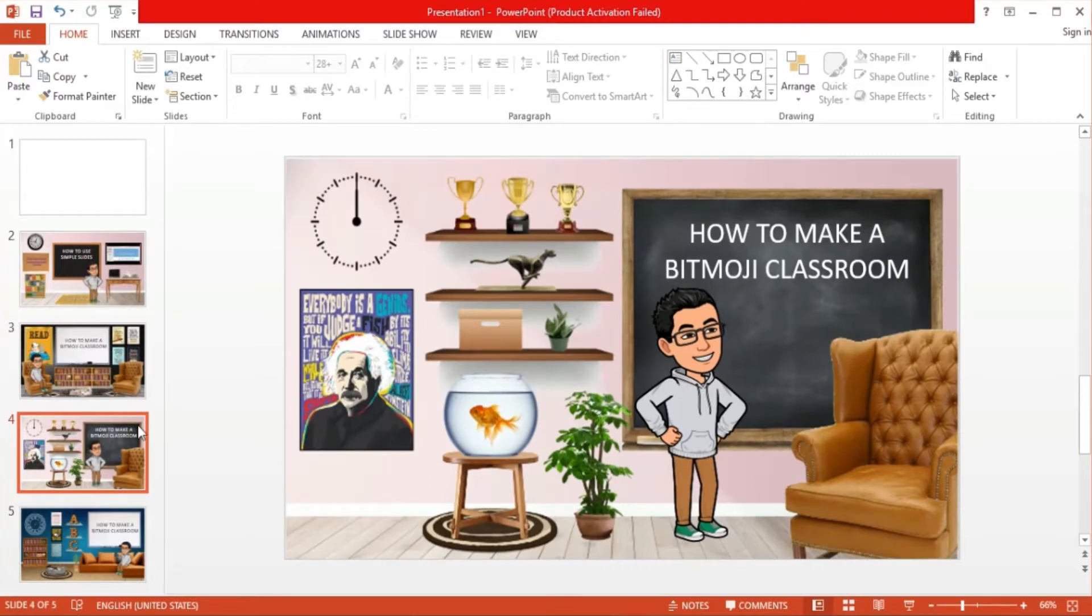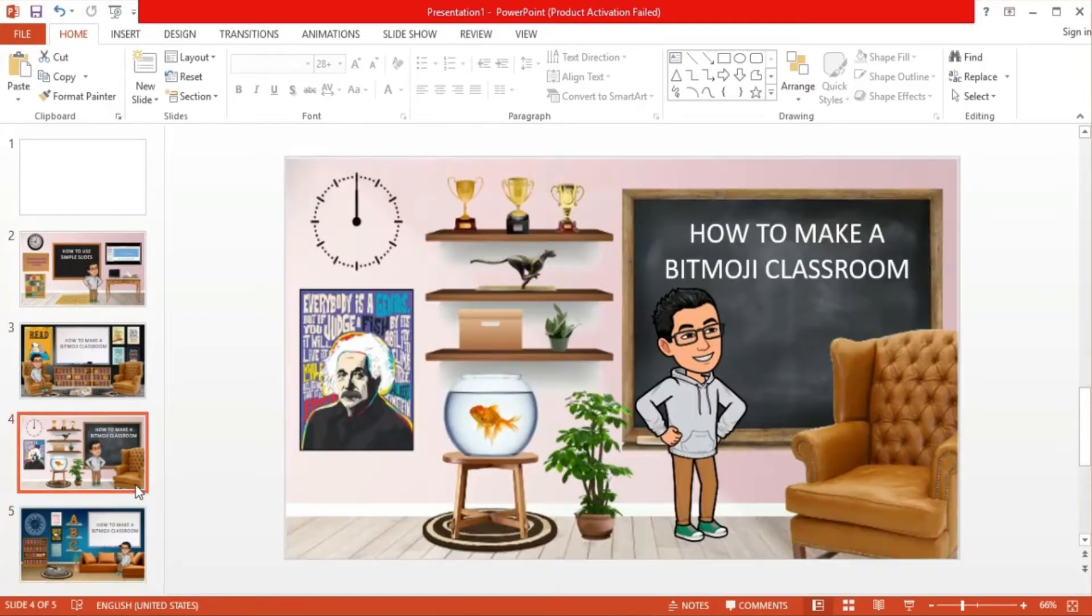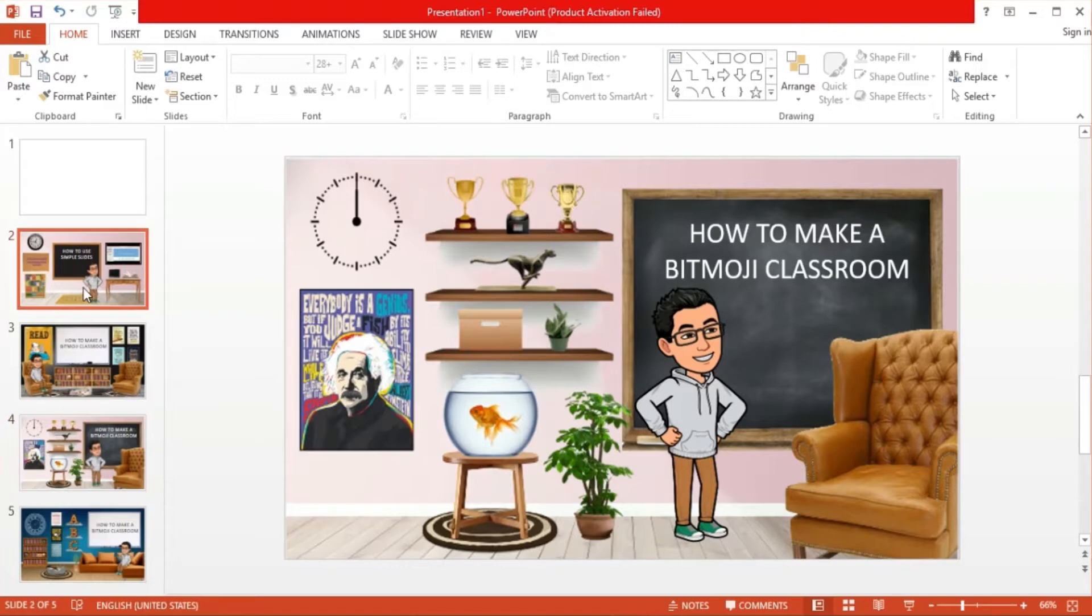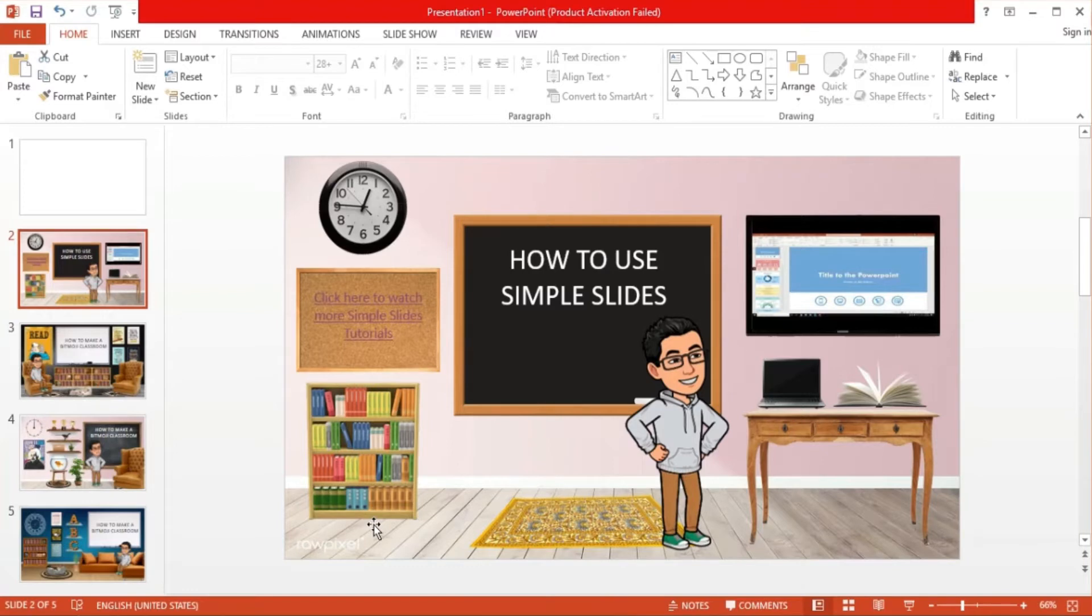Virtual classrooms create a fun and interactive option to display your presentations. Usually these include elements such as chalkboards or whiteboards, along with furniture and other interesting design pieces of your choice. Let's show you how to make Bitmoji classrooms step-by-step.